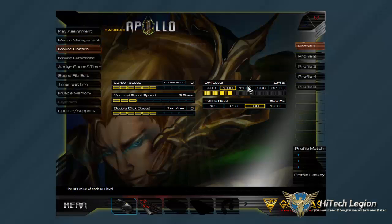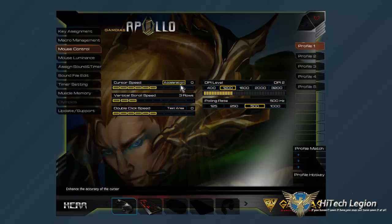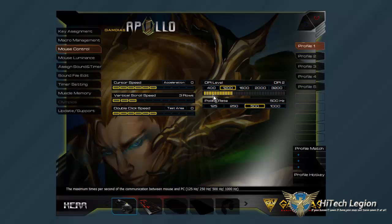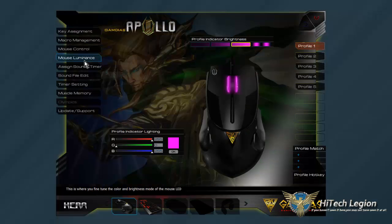Mouse control is going to be something unique. You can change DPI level, polling rate, cursor speed, vertical scroll speed, and double click speed, and it even has a little test area here. You can also change acceleration and things like that. The DPI I think is what most people use, but the double click speed is probably going to get quite a bit of use too.